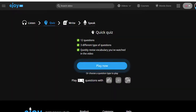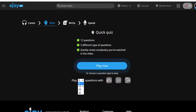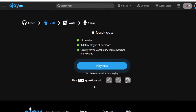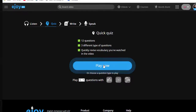You can choose to play with 5, 10, or 20 questions of one game type in one session. Choose the number of questions first, then click on the game type icon.